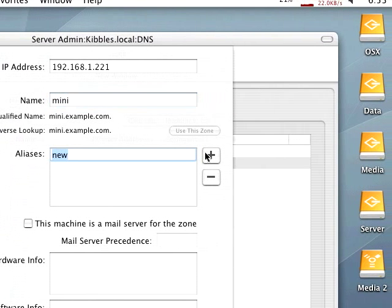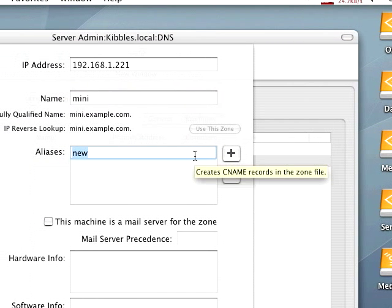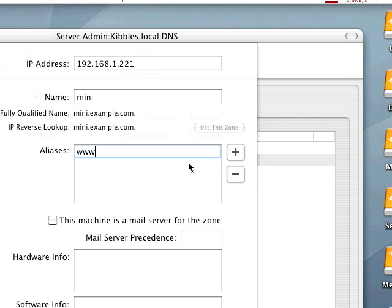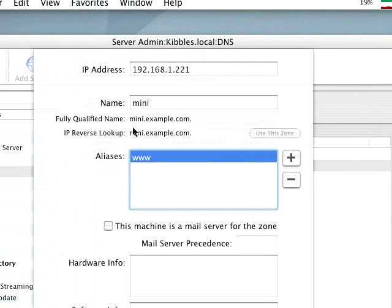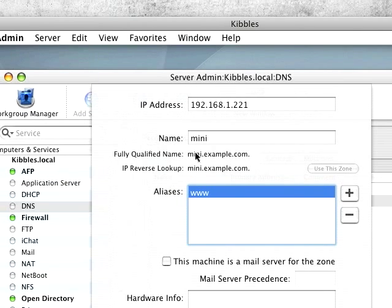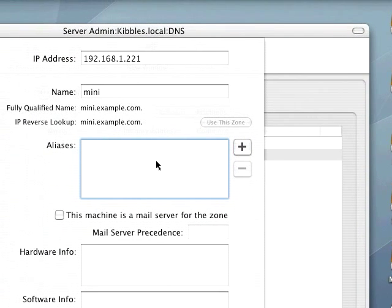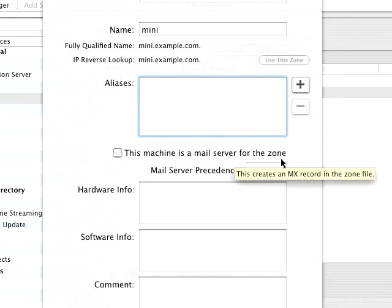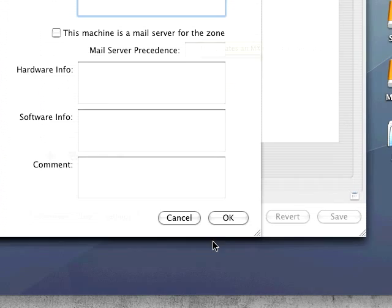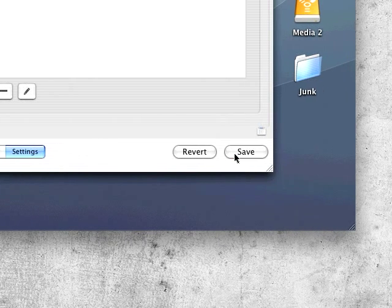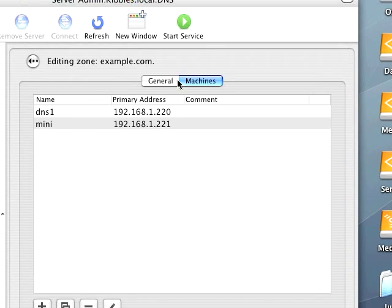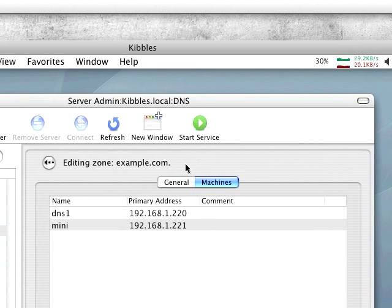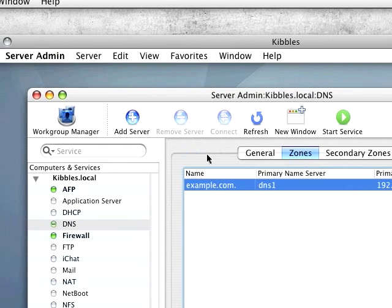Then you can add aliases like www, so I believe that would make it www.mini.example.com. You can create a mail server for the zone. Personally I wouldn't do that, but it's your choice. That is basically it.